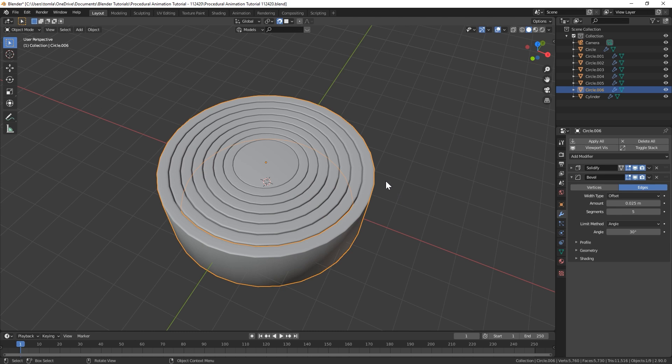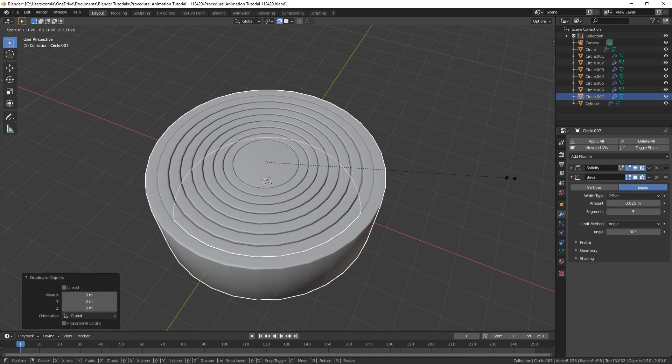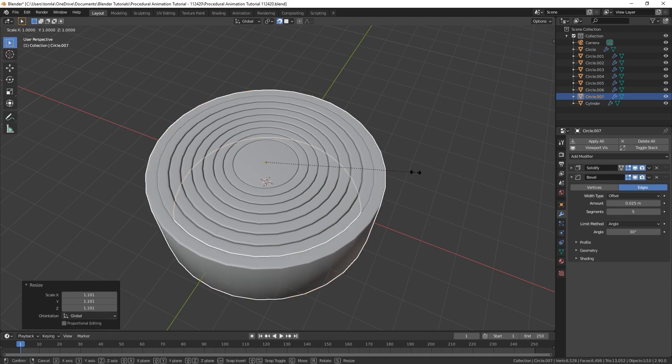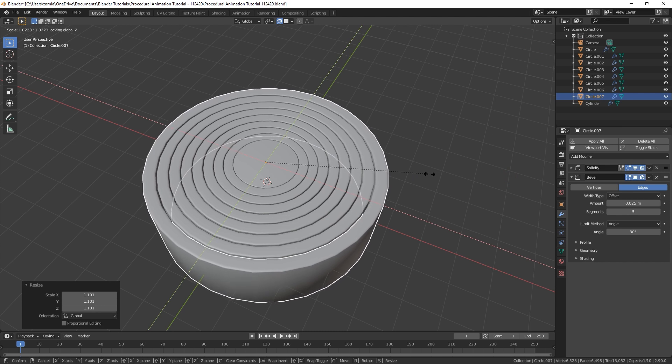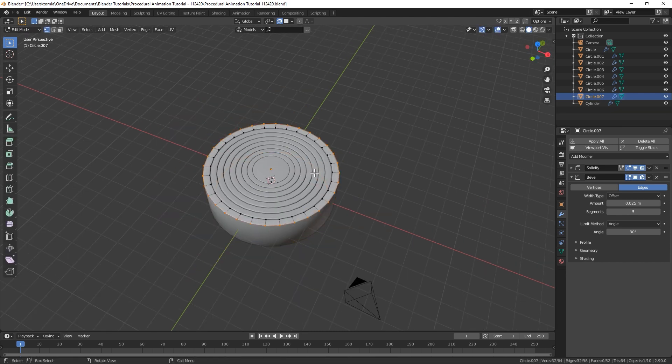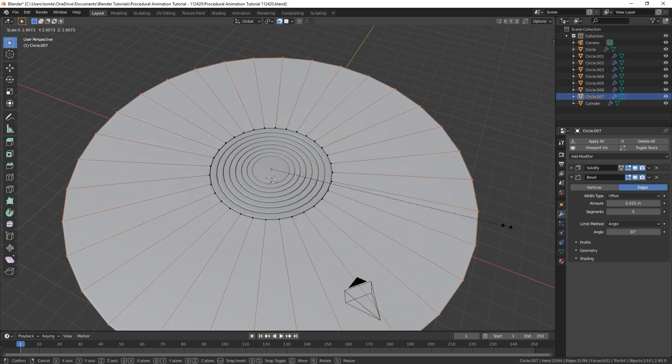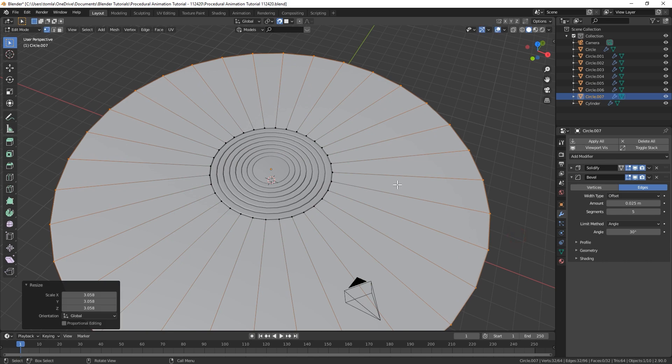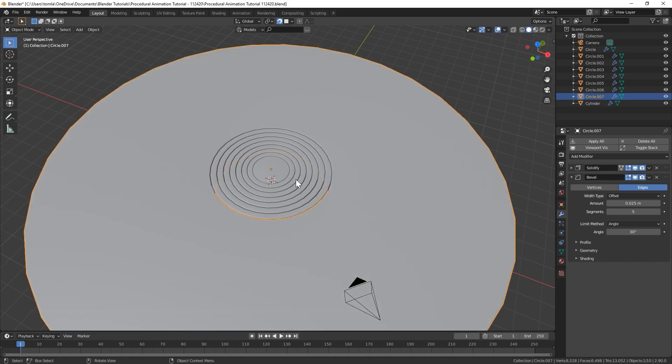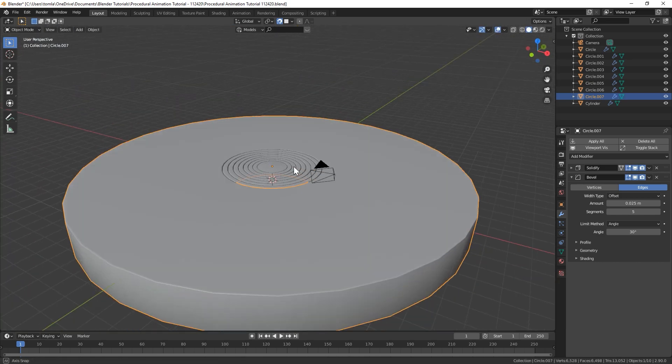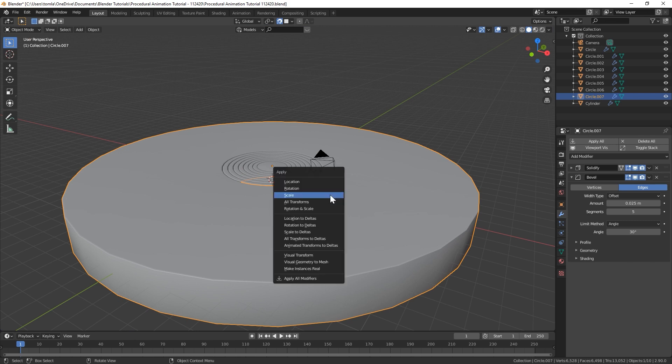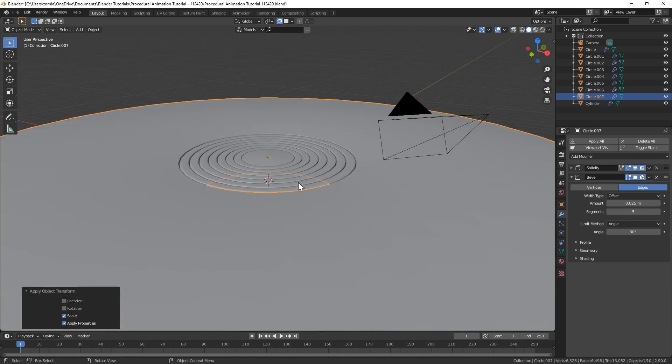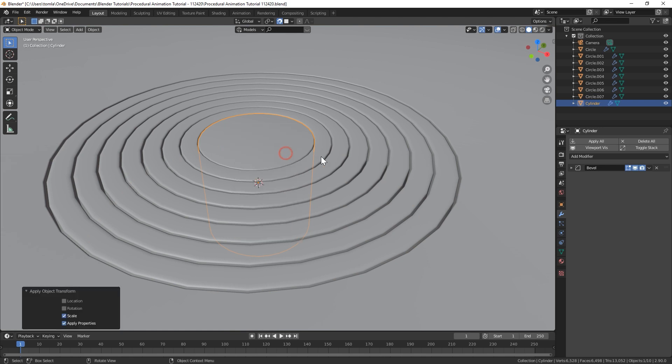And then for our last one you could do the same thing. We'll scale it up, duplicate and scale up. But then let's just make it really big so that'll kind of be our floor around our effect. And you could just apply scale to that and we'll actually do that to all of these real quick.